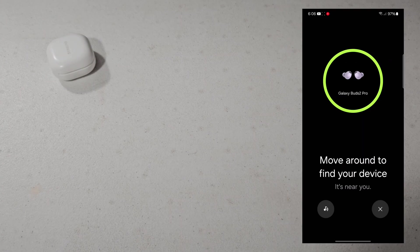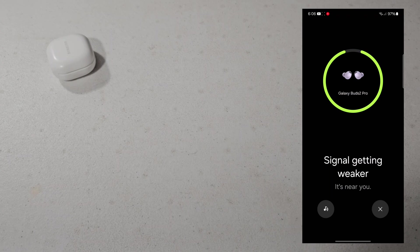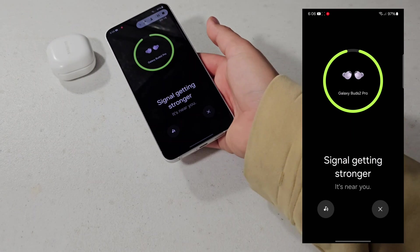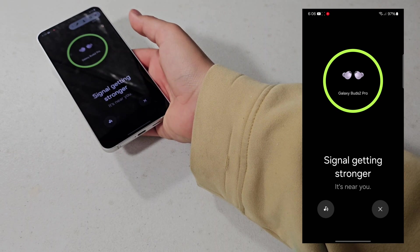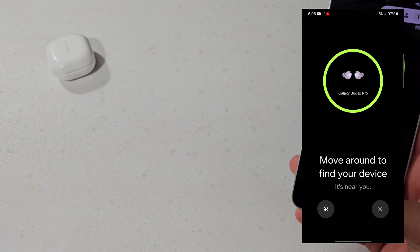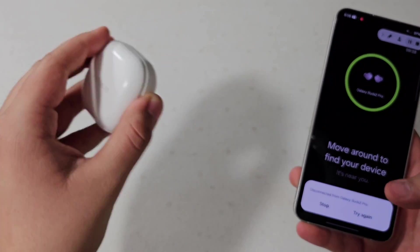As you can see on screen, the farther I get away from the device, and then the closer I get to it, it will recognize that I'm getting close and then it's found. Also something that's actually really important — you can ping your earbuds, which is really nice.